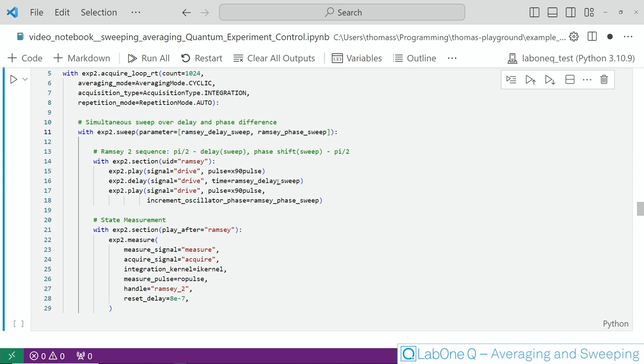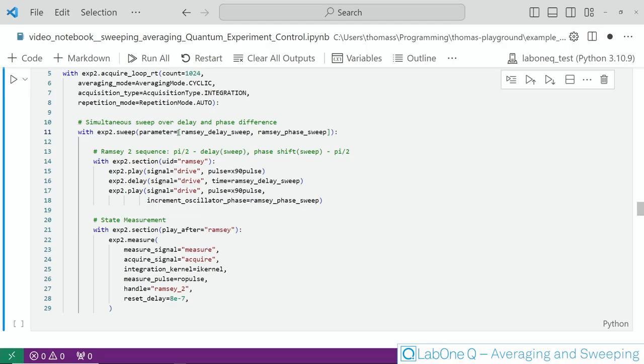You will see again the same Ramsey sequence here however it now contains an increment of the oscillator phase where the Ramsey phase sweep is used and we now provide the two sweep parameters into the sweep context in form of a list as shown here and this ensures that they are executed simultaneously.